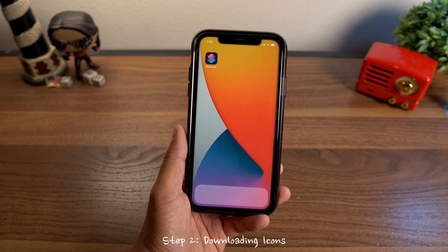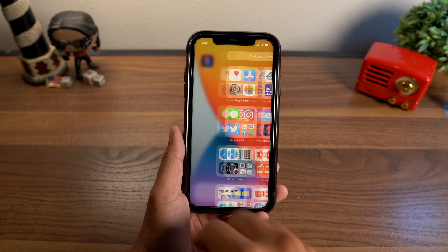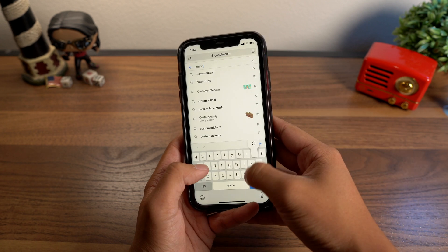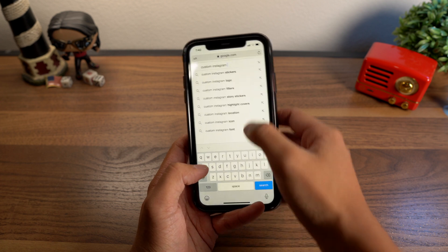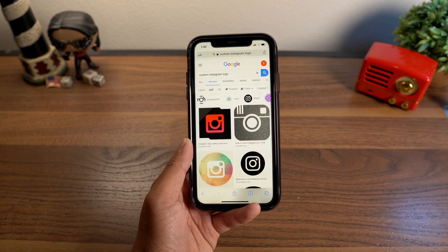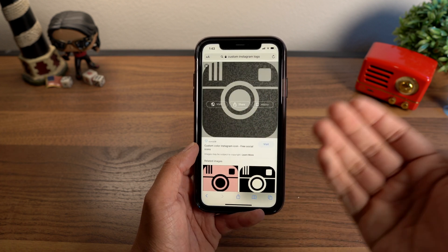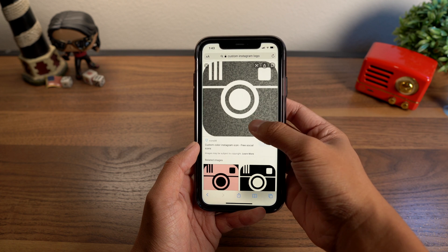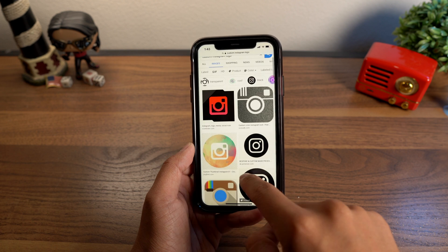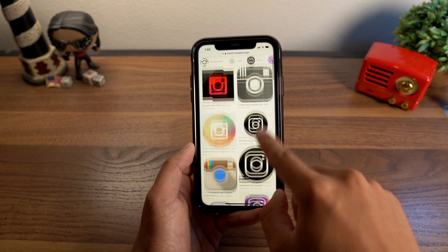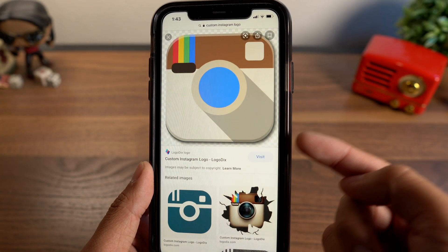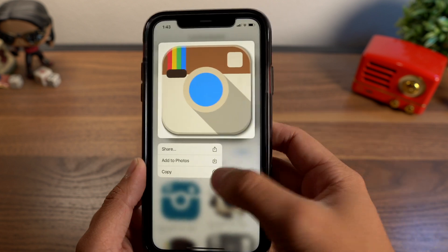The most obvious way of downloading icons is to just Google it. Go into Safari and search something like 'custom Instagram logo,' go to images, find one you like, and use that. You have to be careful to make sure they're PNG files. If they have little white borders, that's not going to work. You'll want to find one that is either transparent or all blacked out. If you see the checkered background, that means it's transparent in the back. Go ahead and save that.